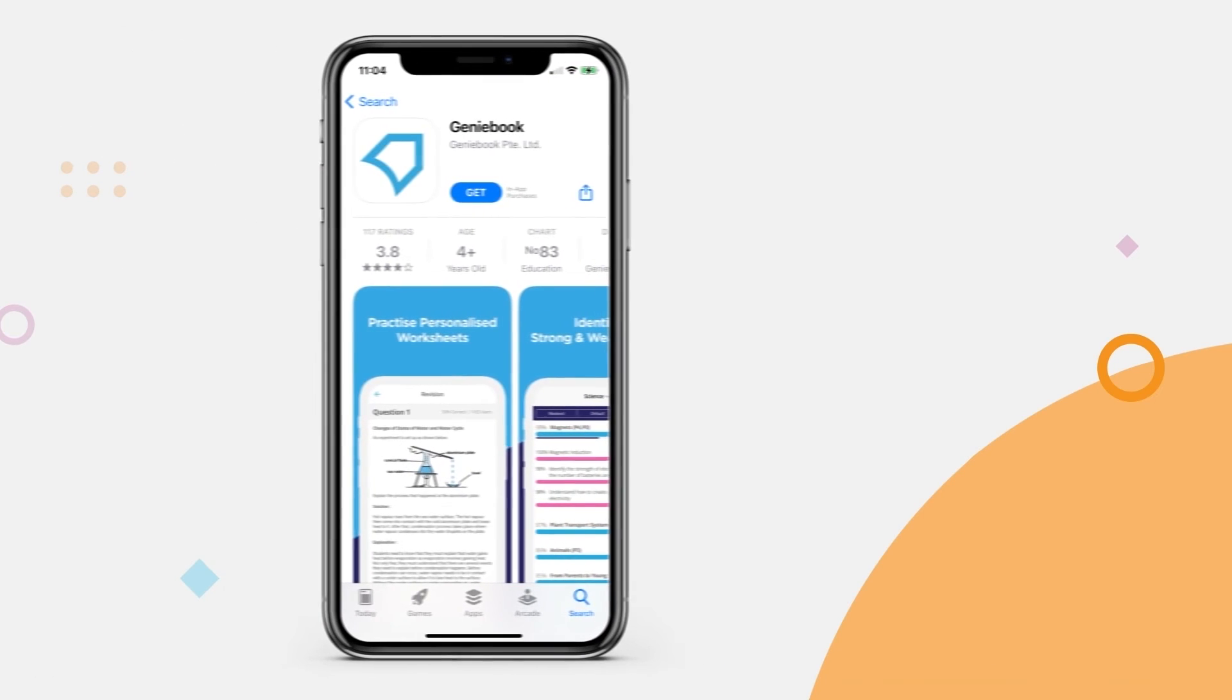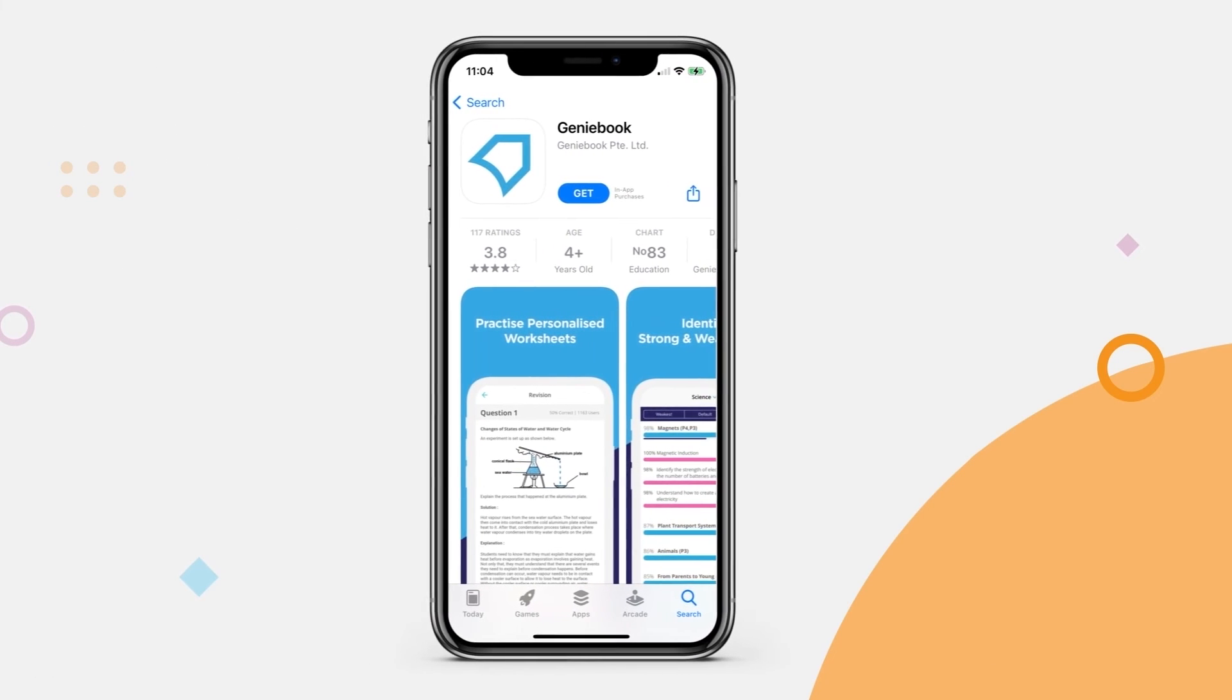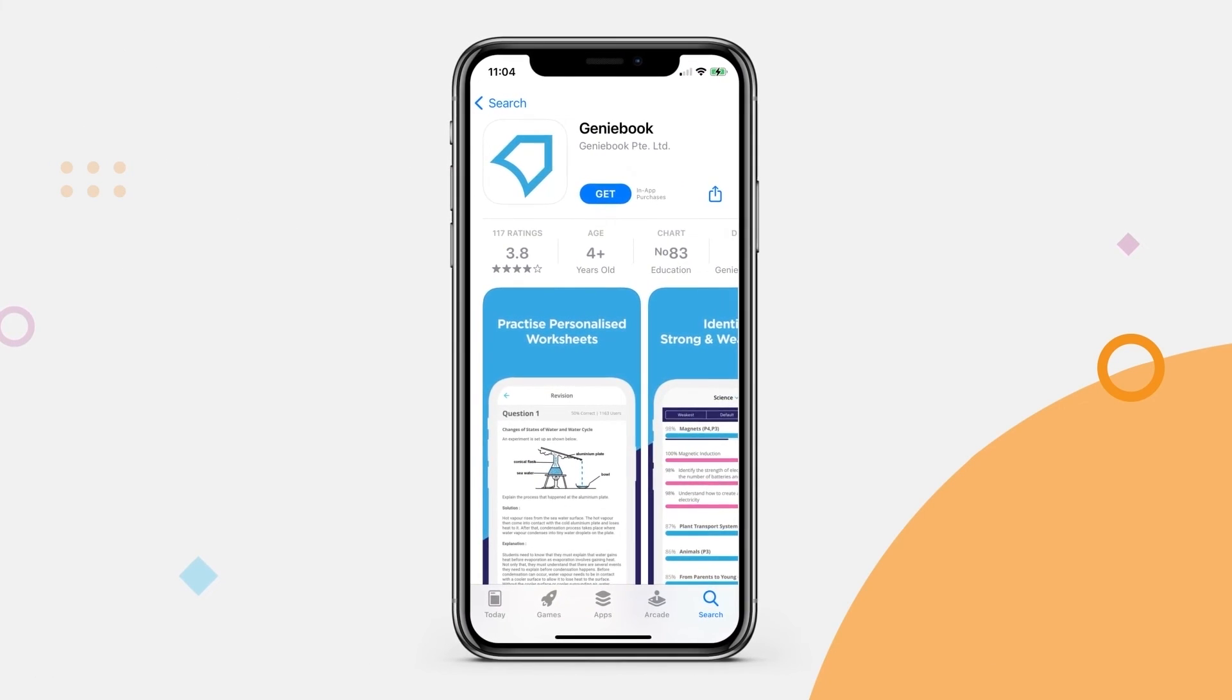Alternatively, if you are using other devices such as an iPad, please download our GenieBook student app to access your child's account.